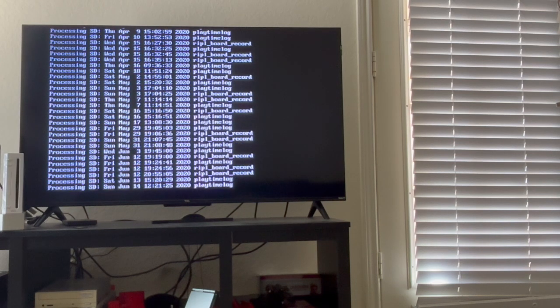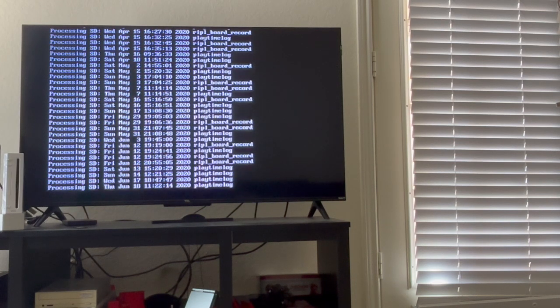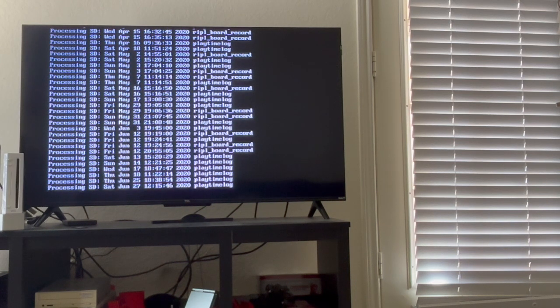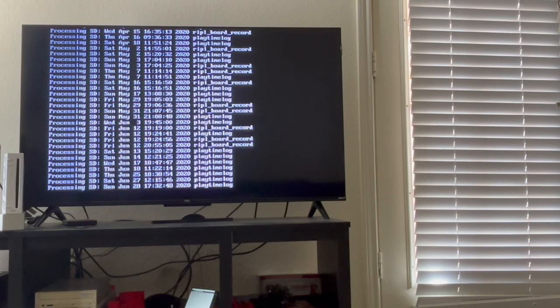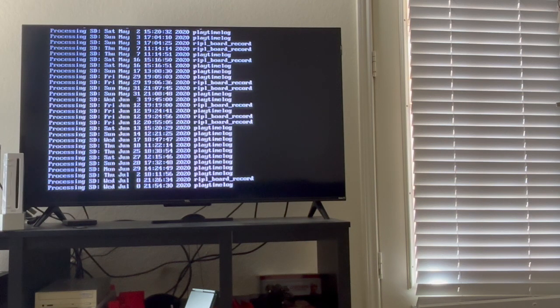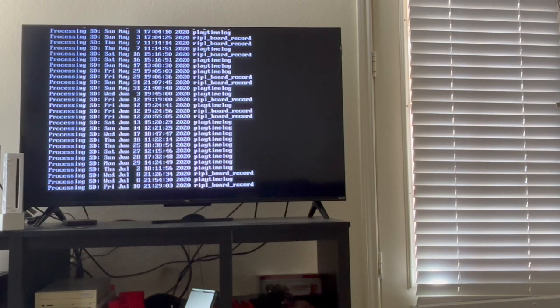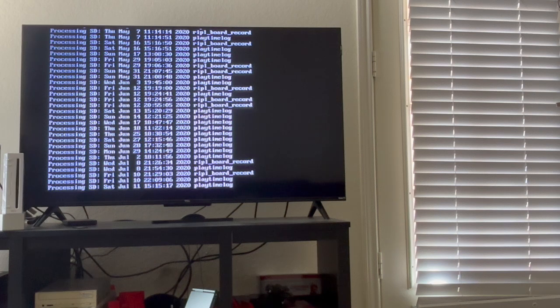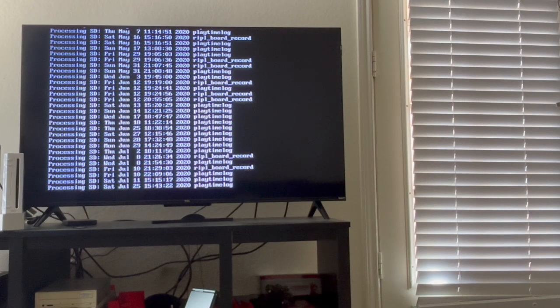But there's people that have pictures of their pets, their family members, that died, or just some memorable pictures that are just stored on the Wii and they can't get them off until I made this tool.